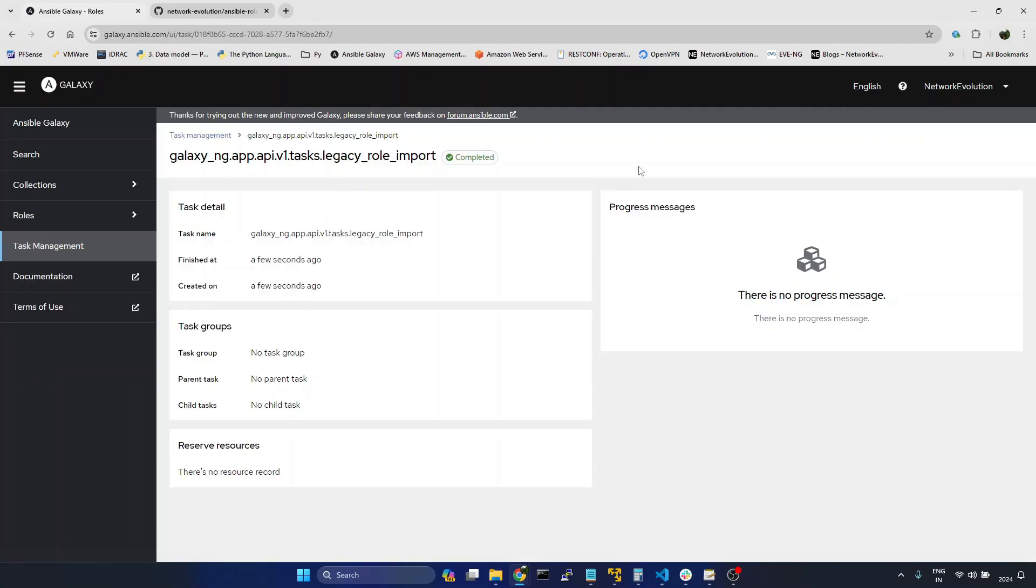Click on detail page. You can see here, it is completed.